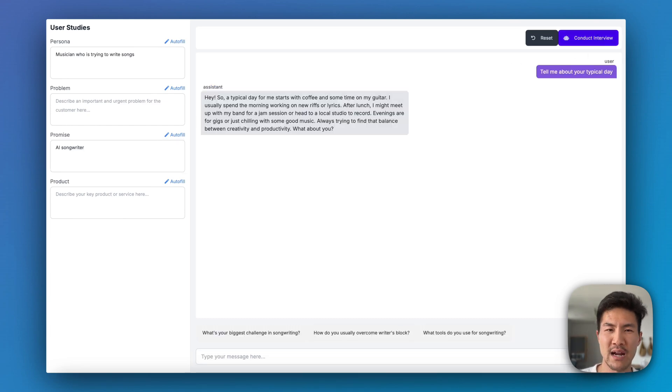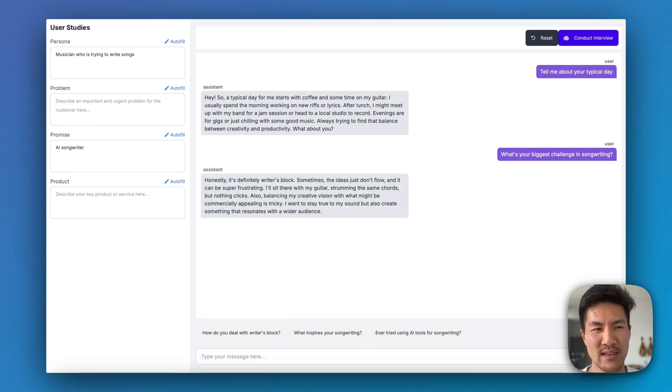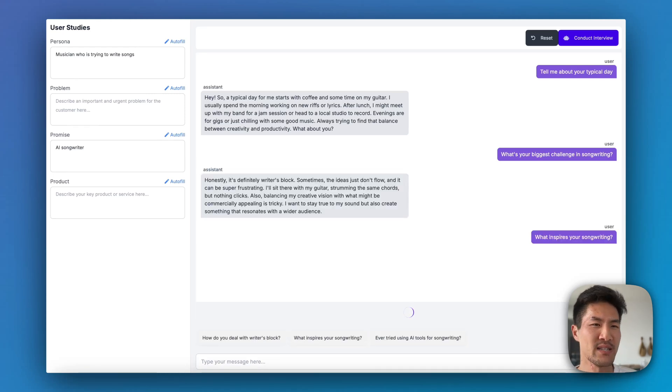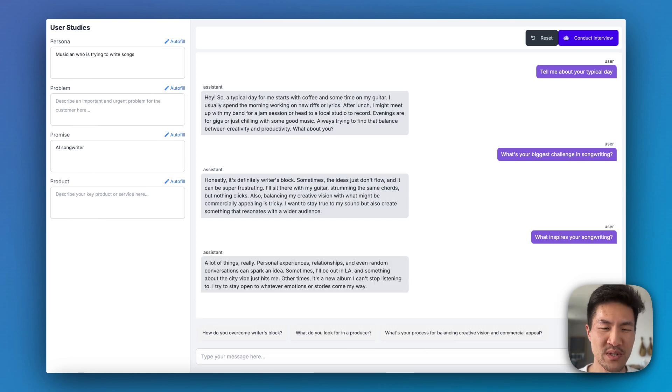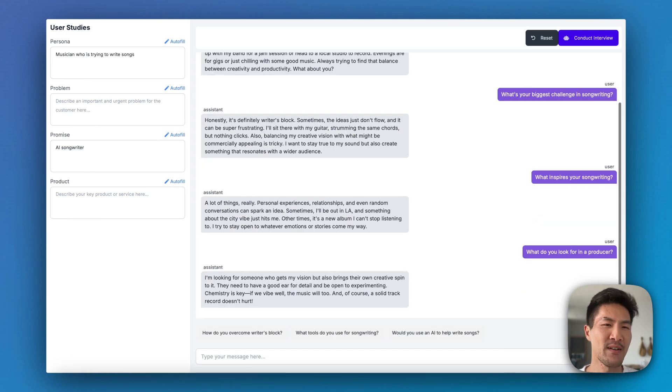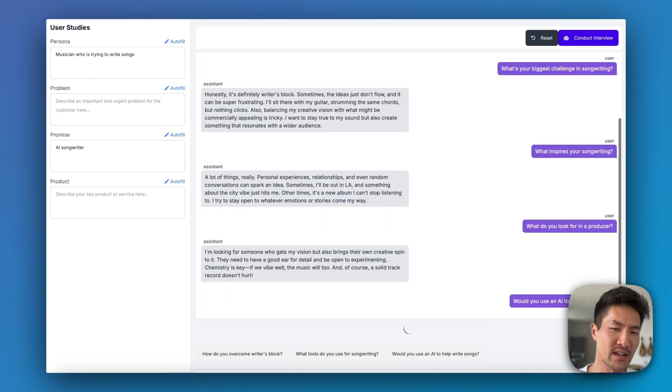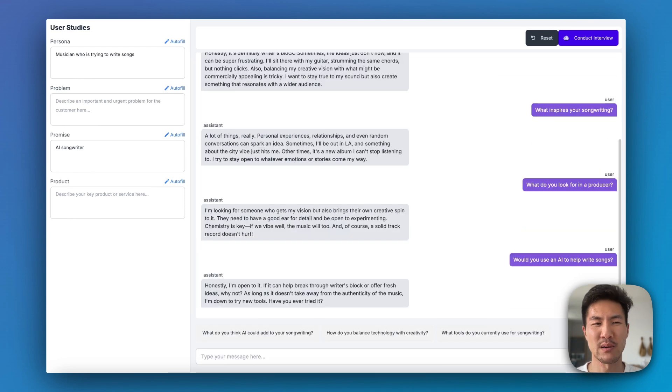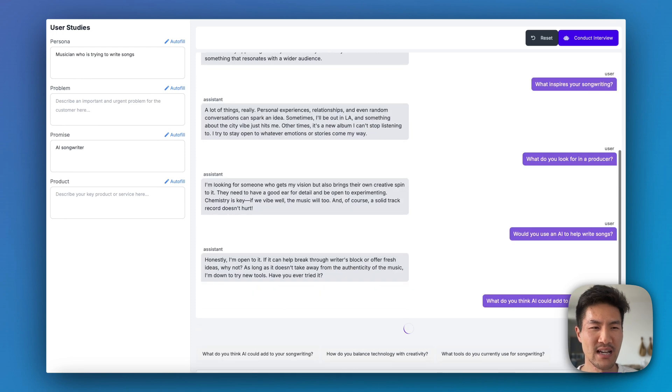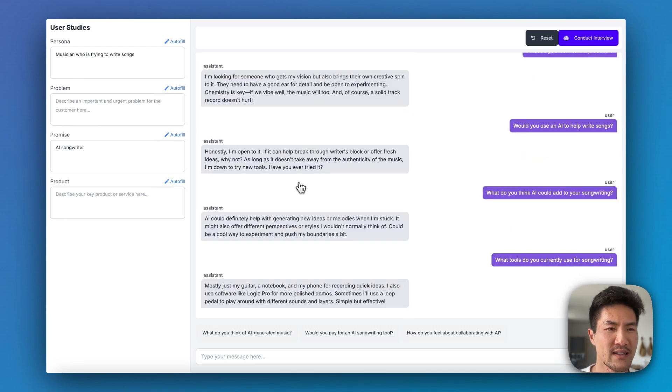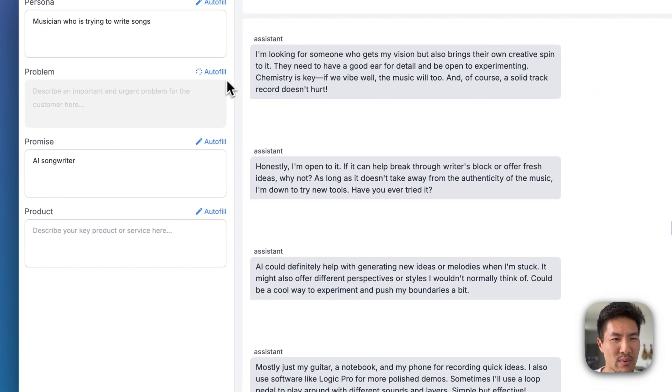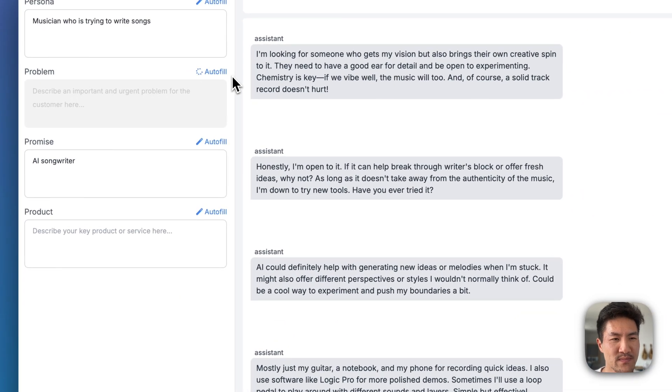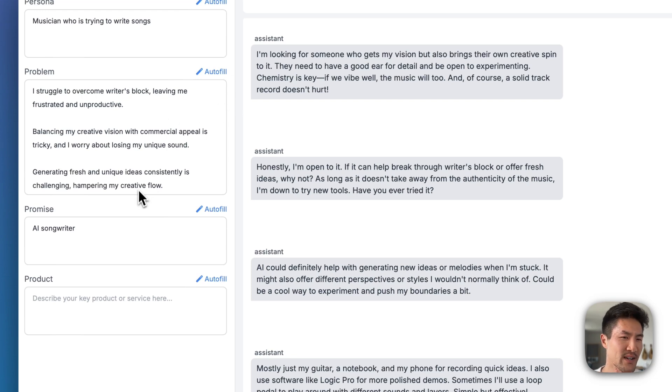On the right-hand side we have a user researcher conducting a user research interview with a specific AI persona, which is this musician who is trying to write songs. Then on the left-hand side, right after the conversation, I'm going to auto-generate problem statements, product promises, and product features that could be compelling for that problem. Great, let's start auto-filling the product problem. I struggle to overcome writer's block. Generating fresh and unique ideas is challenging.